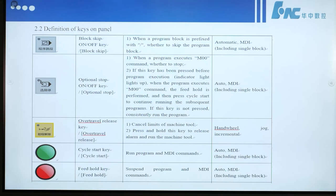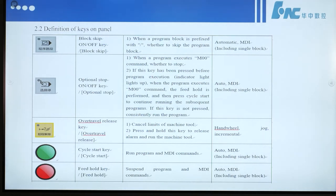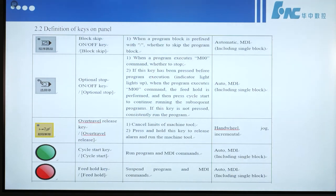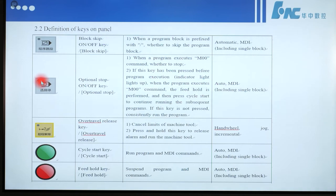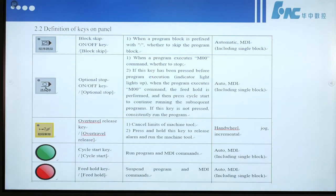If this key is pressed before program execution, the indicator lights up. When the program executes M00 command, the feed hold is performed, then press Cycle Start to continue running subsequent programs. If this key is not pressed, the program runs continuously. This button works in auto or MDI mode, including single block mode.